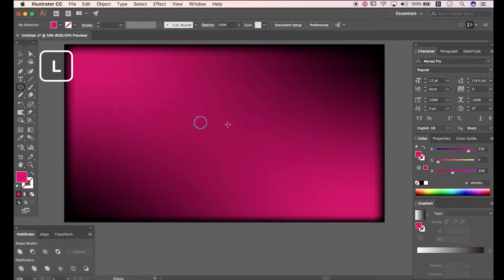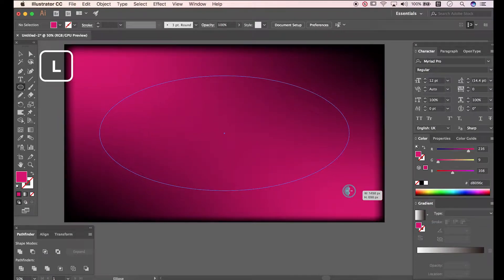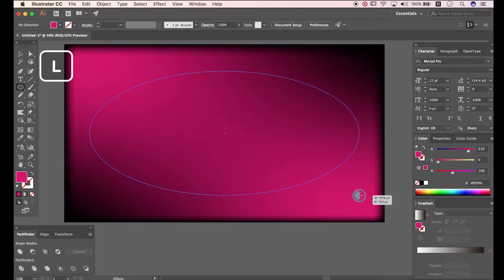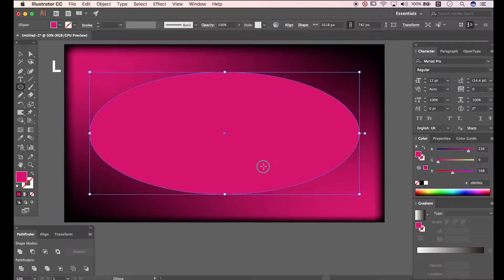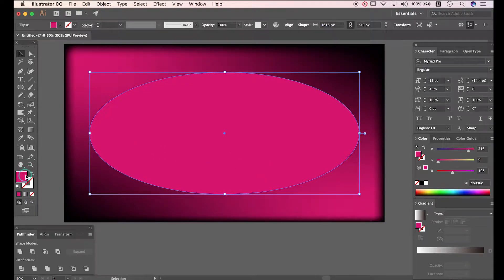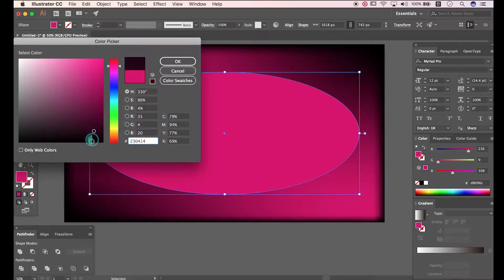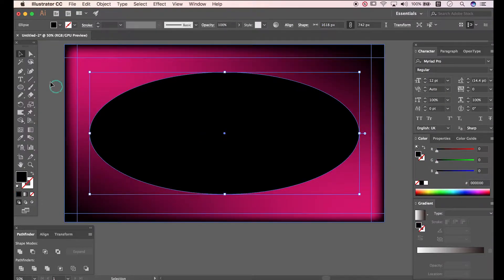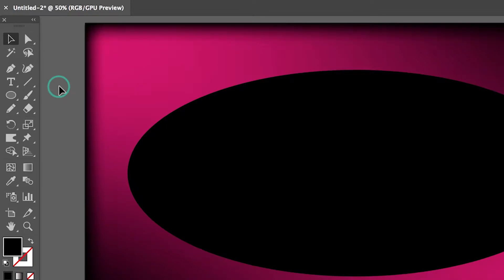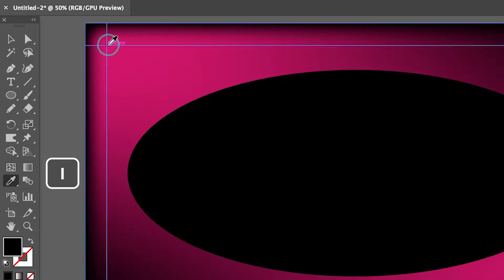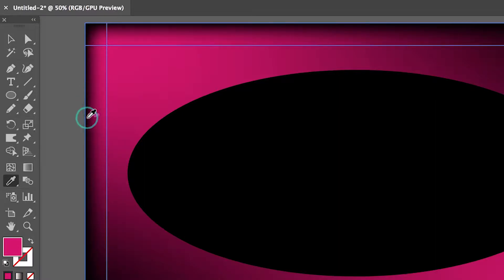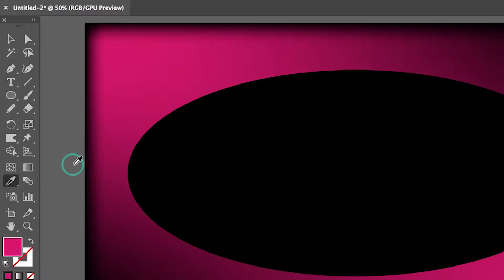Activate Ellipse tool. Change color to black. Press I to activate Eyedropper tool. Click at anchor point. Switch to Mesh tool.